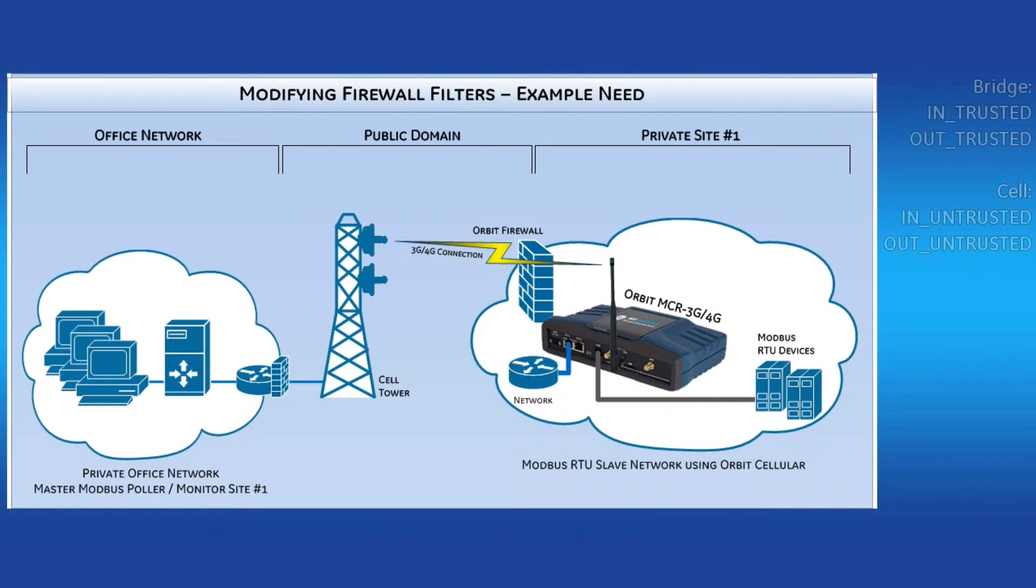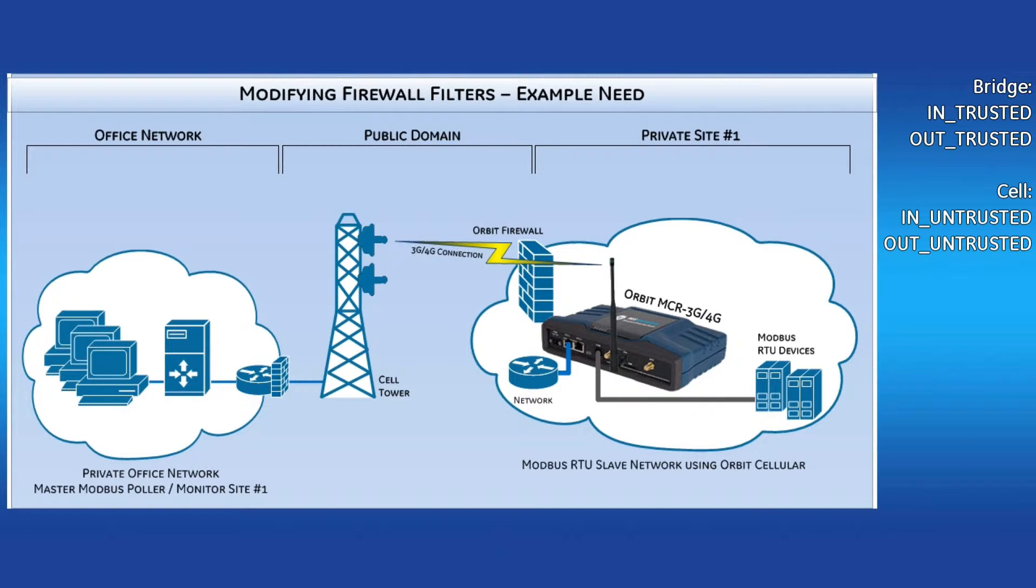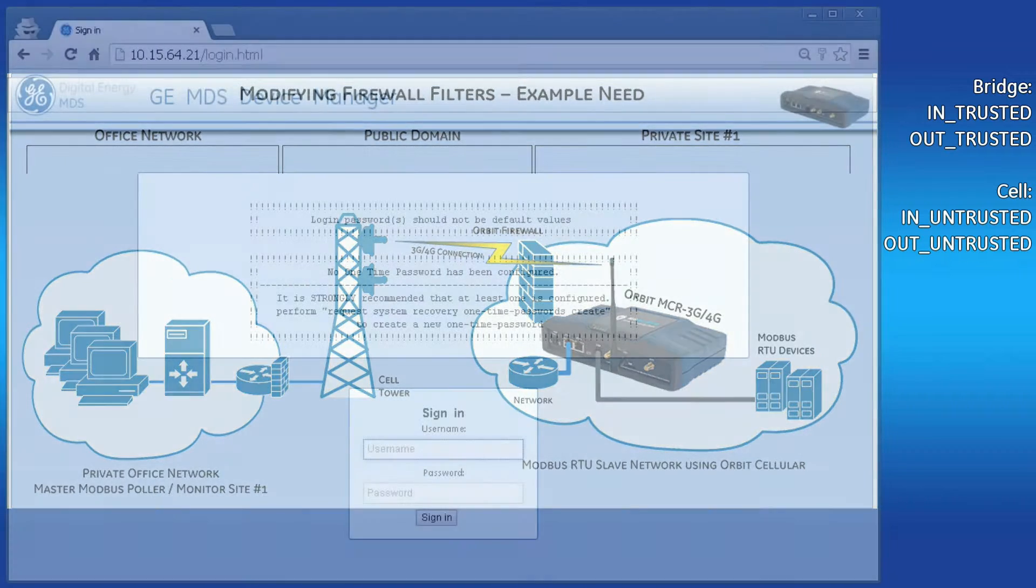Now let's talk about an application. For this video, let's say I want to Modbus pull over the cellular network to a serial RTU device off of the orbit we're using. Also, I want to allow HTTPS connections over the cellular link for device management. Finally, I want to block all the multicast traffic coming into my bridge interface to reduce the network load.